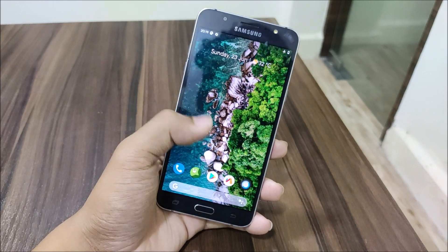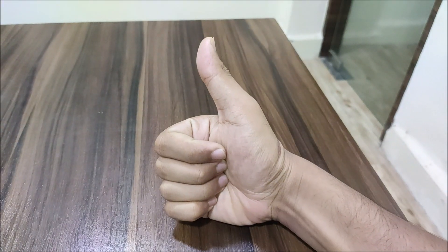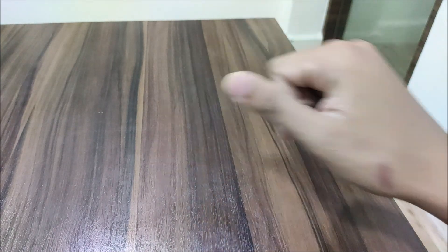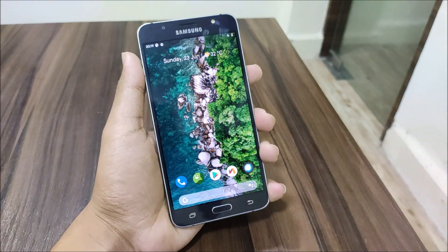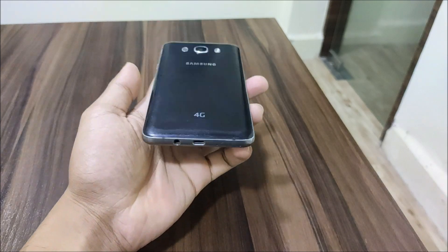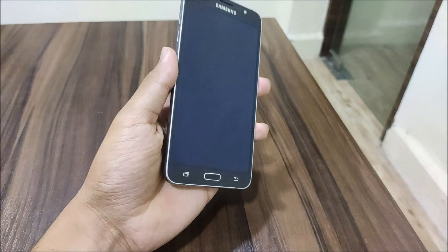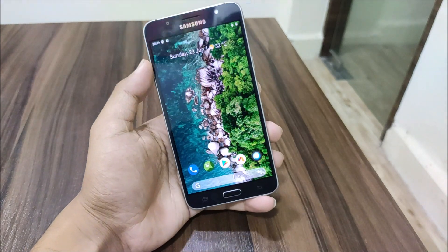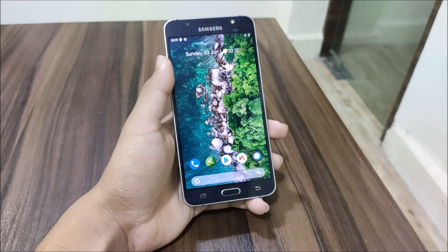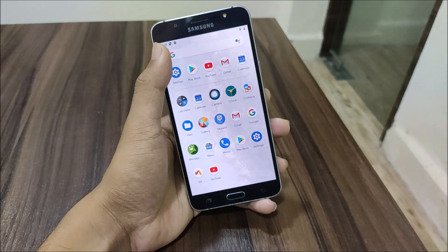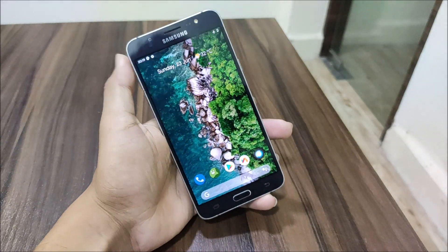That's it guys for the video. If you liked it, press the like button; if not, press dislike. Follow all the instructions to install this ROM — all instructions are on the XDA thread, so please follow them carefully to flash and install this ROM on your Galaxy A7 2016. I'll see you guys in the next video.